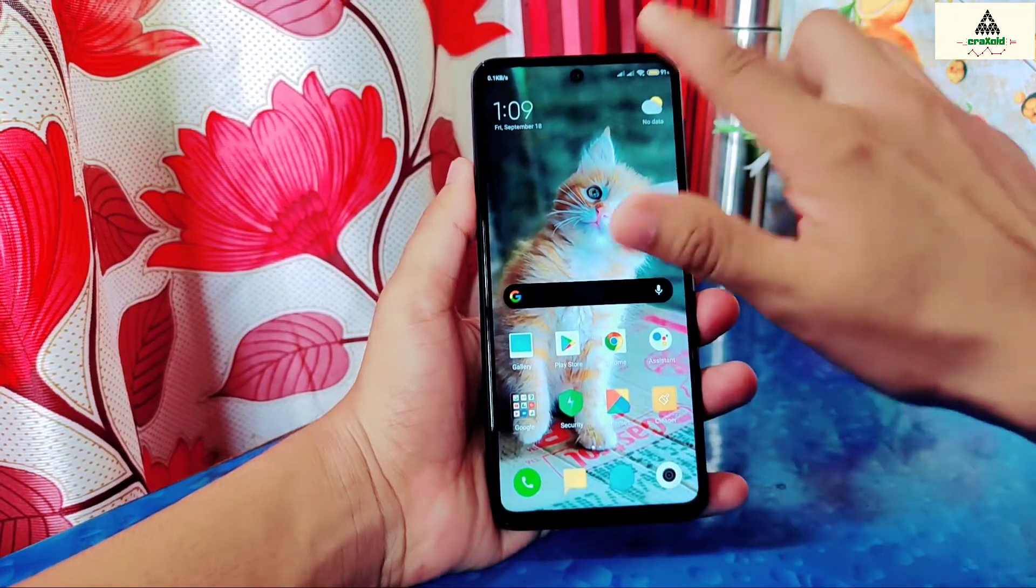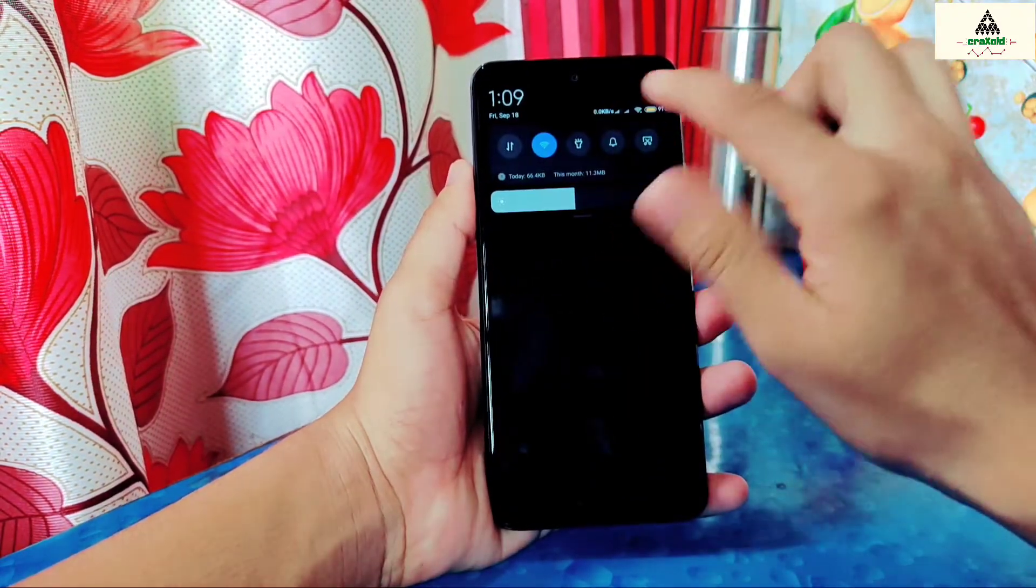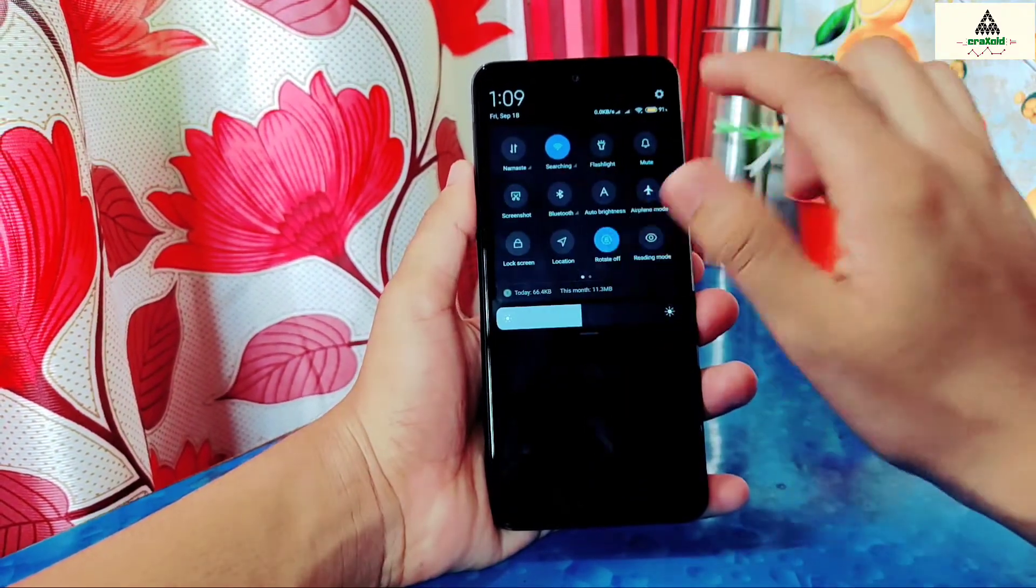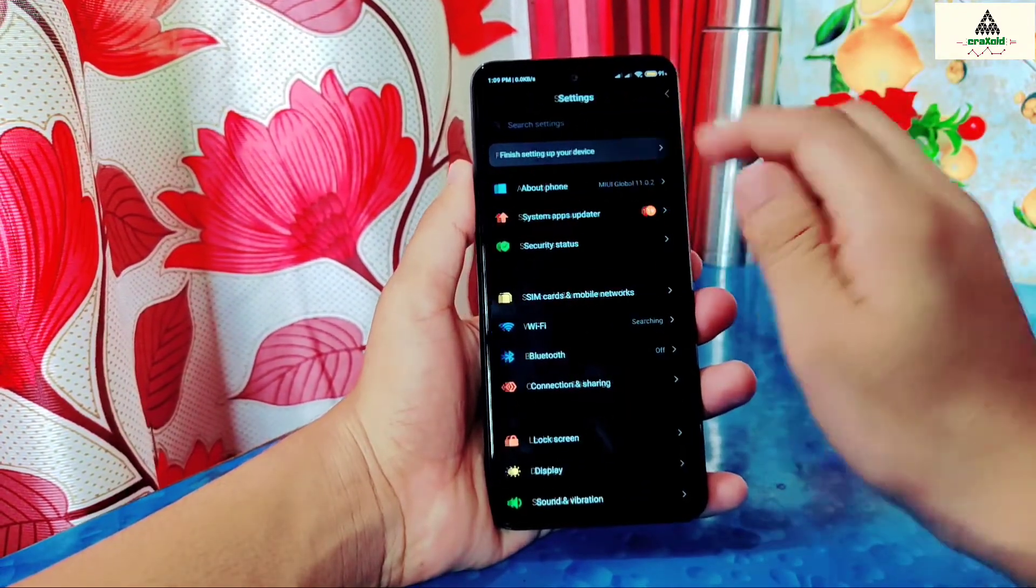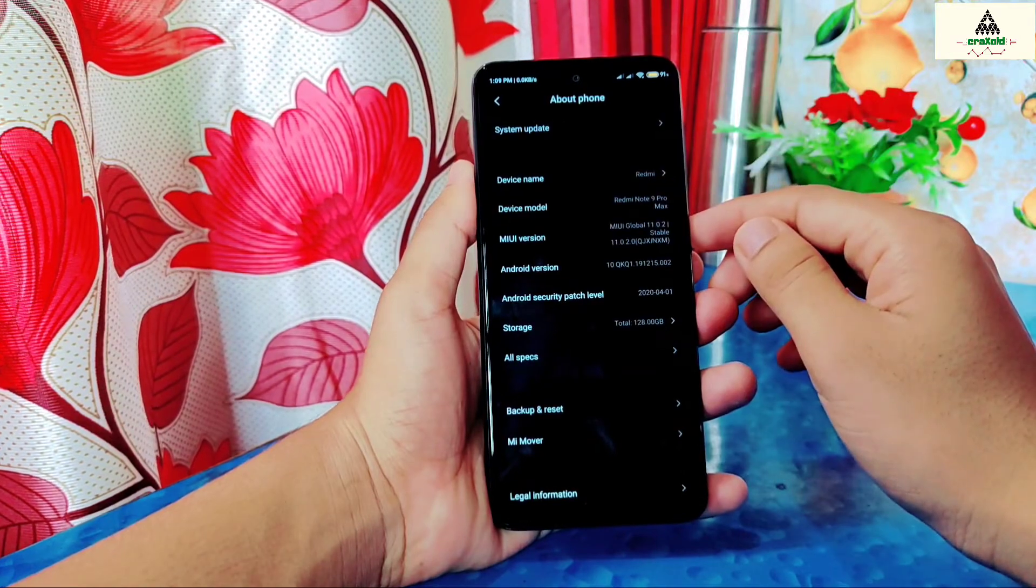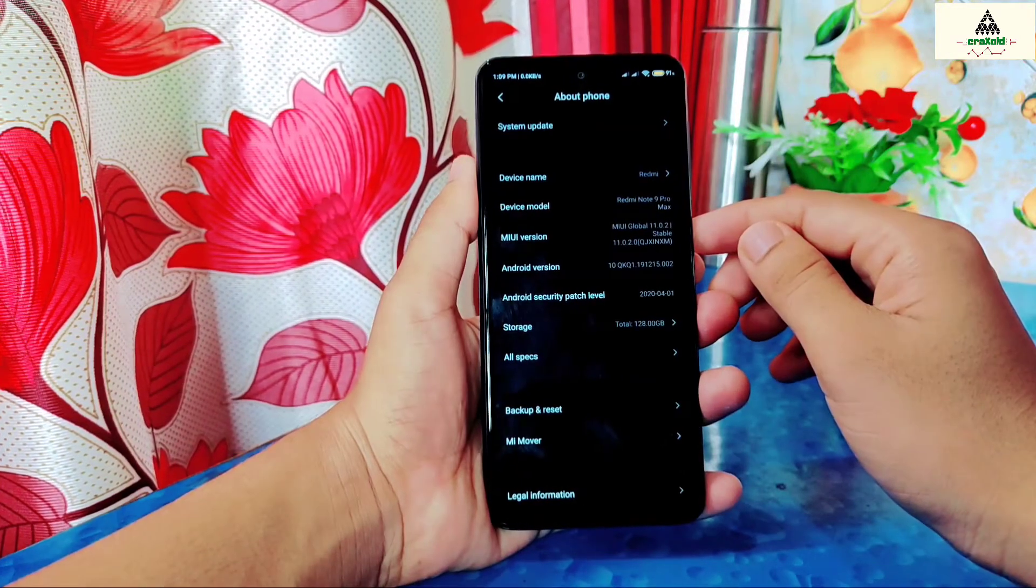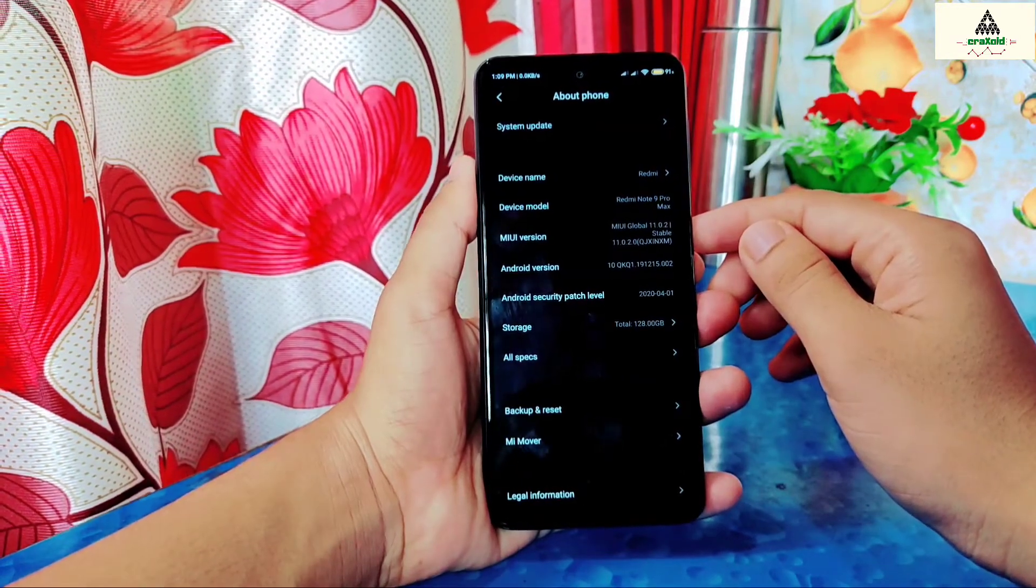So this is Redmi Note 9 Pro Max. To install any custom recovery, your phone's bootloader must be unlocked.